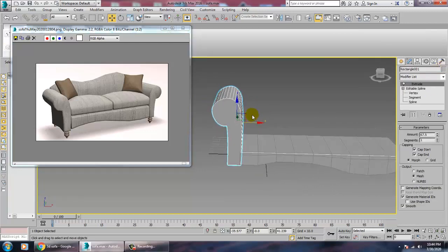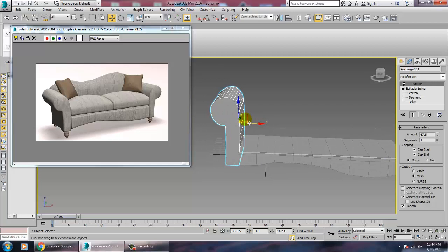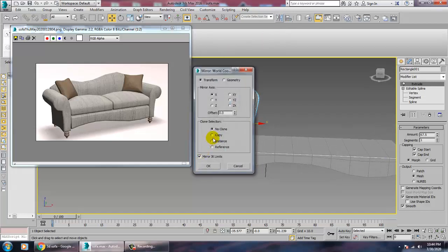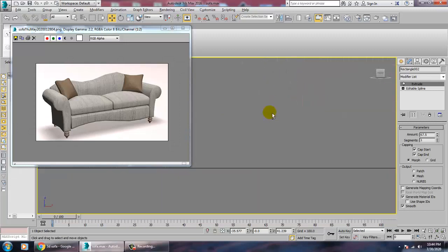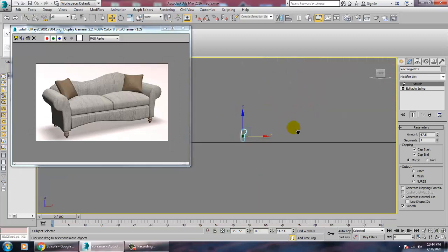Now mirror the object to create a copy of it, and push it into the correct position on the other side.